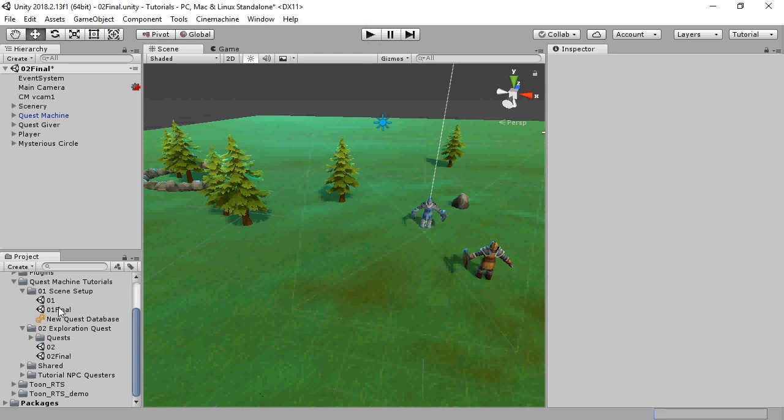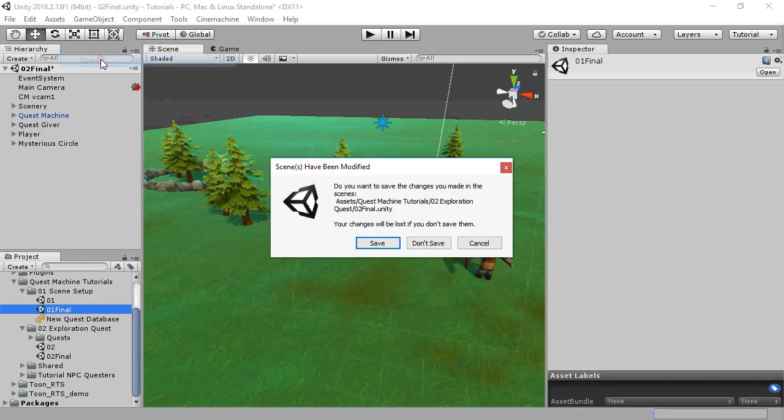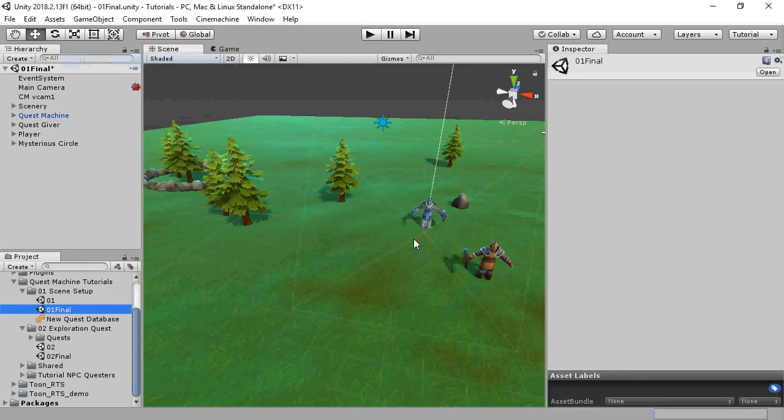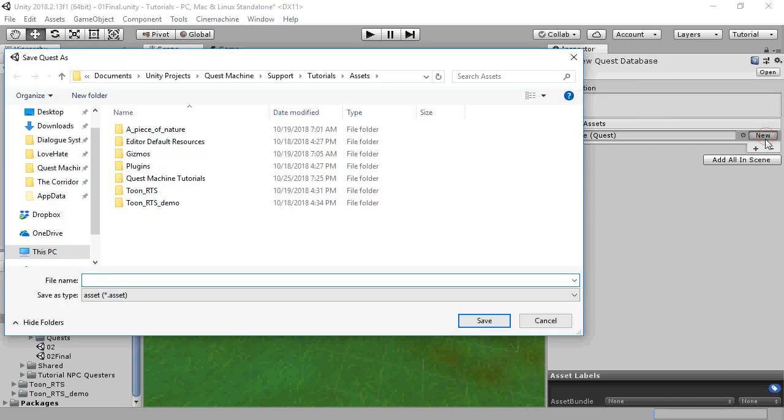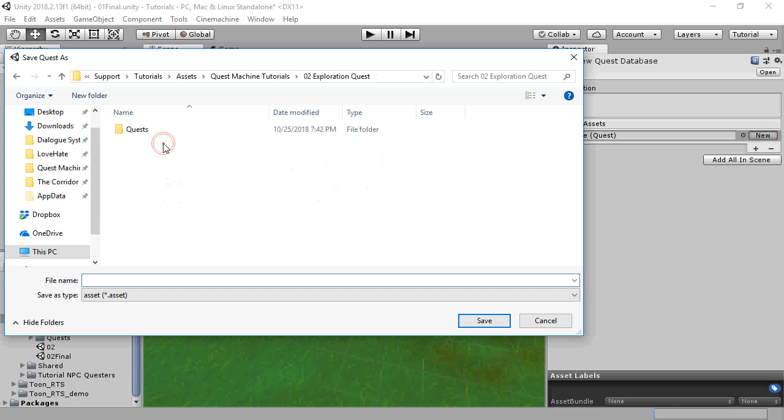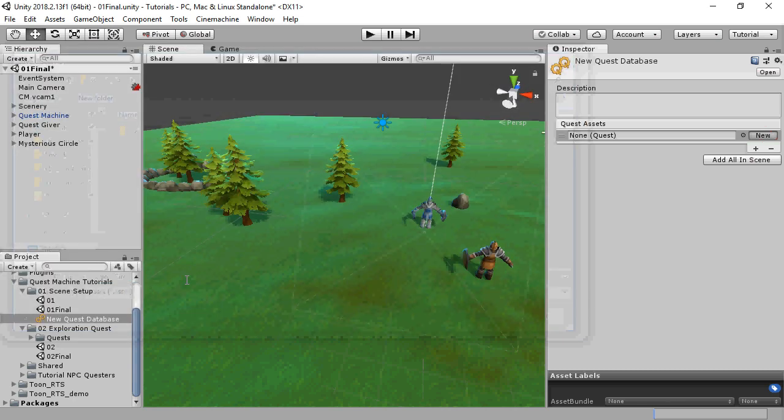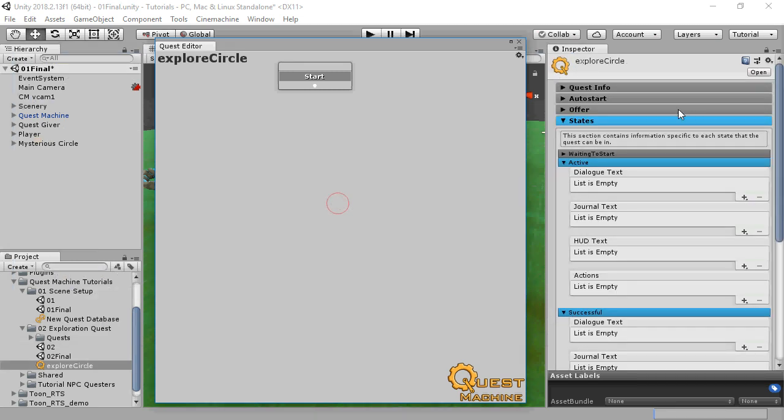We'll start with the scene that we set up in the first video tutorial. Inspect the quest database that you created and click the New button to create a new quest. Save that quest as an asset file, and it will open up the Quest Editor window.